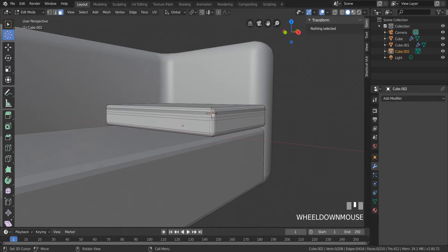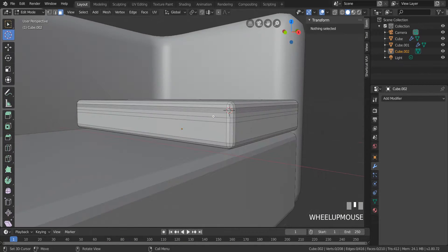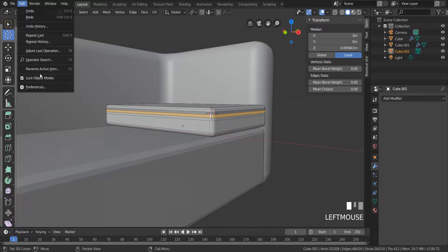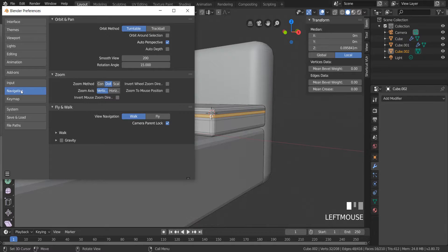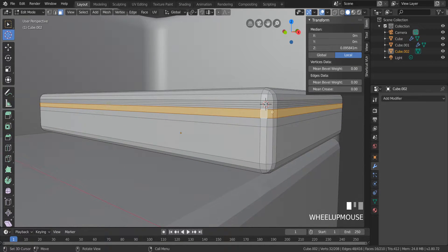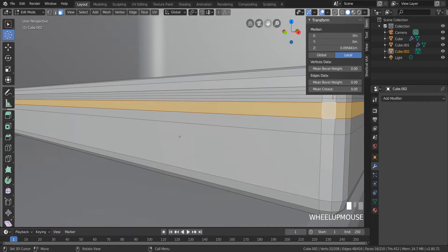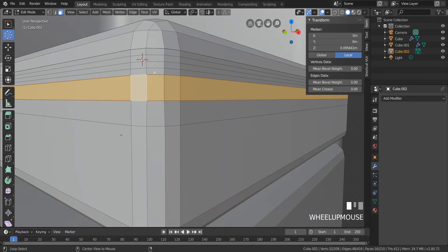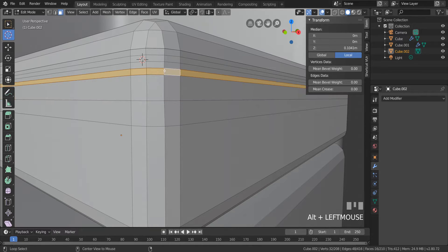First tip: when an object is too big or too small and you need to zoom in closer, you need to enable the autodef function. This lets you zoom in closer and further. Also, you need to put your cursor over your object. Now I can select any line easily because I can zoom in more closely.